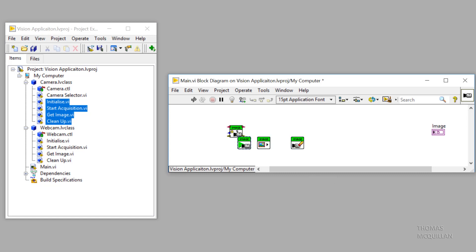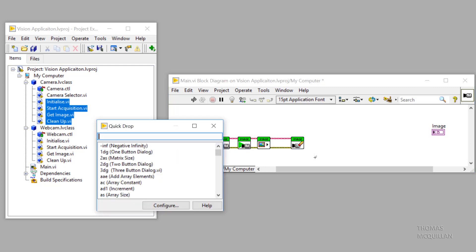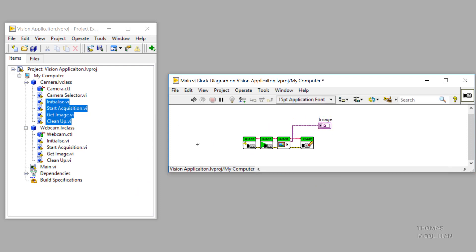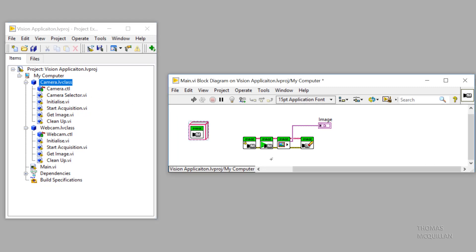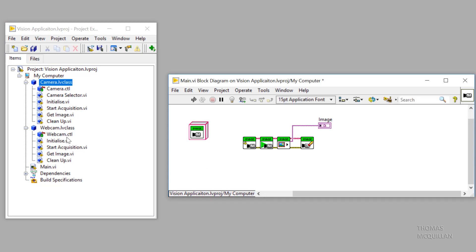I'm going to use that cheeky shortcut again that we looked at in a previous video. I'll wire up the image output to the indicator and I'll place down a camera class object and I'll also place down a webcam class object.